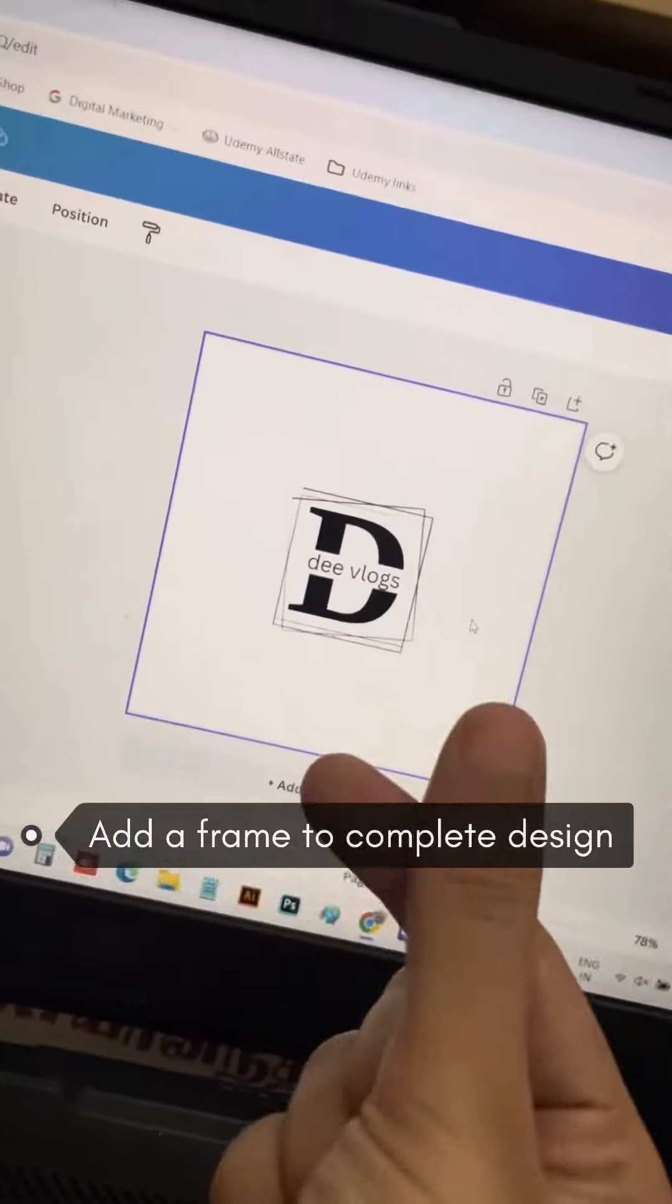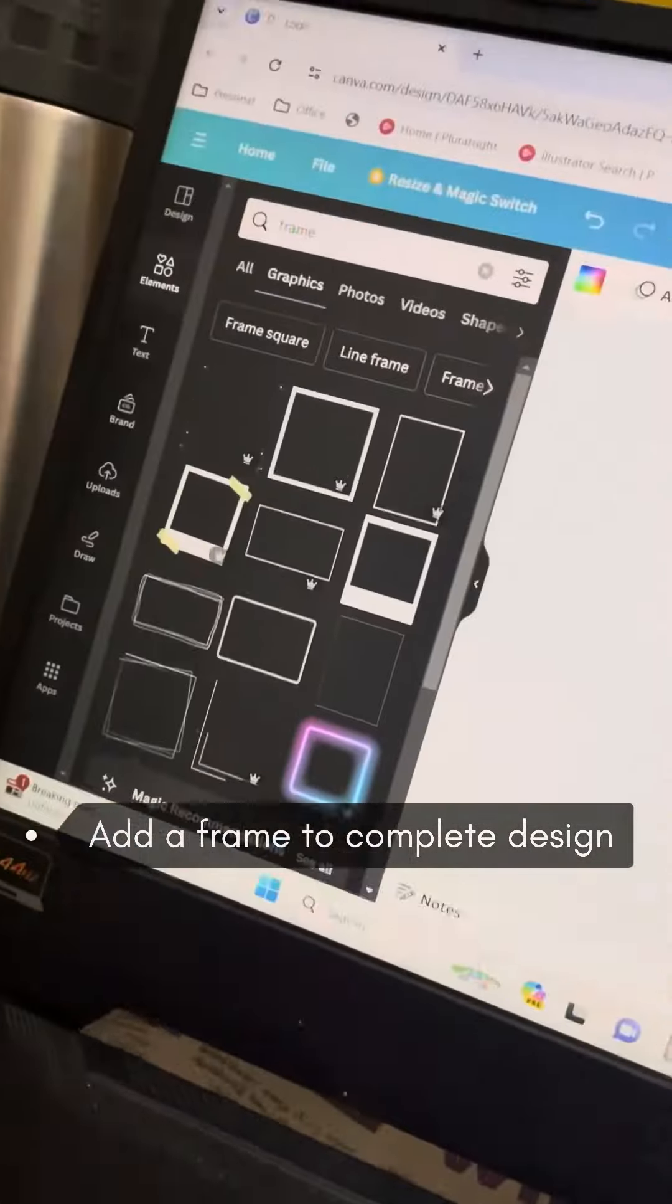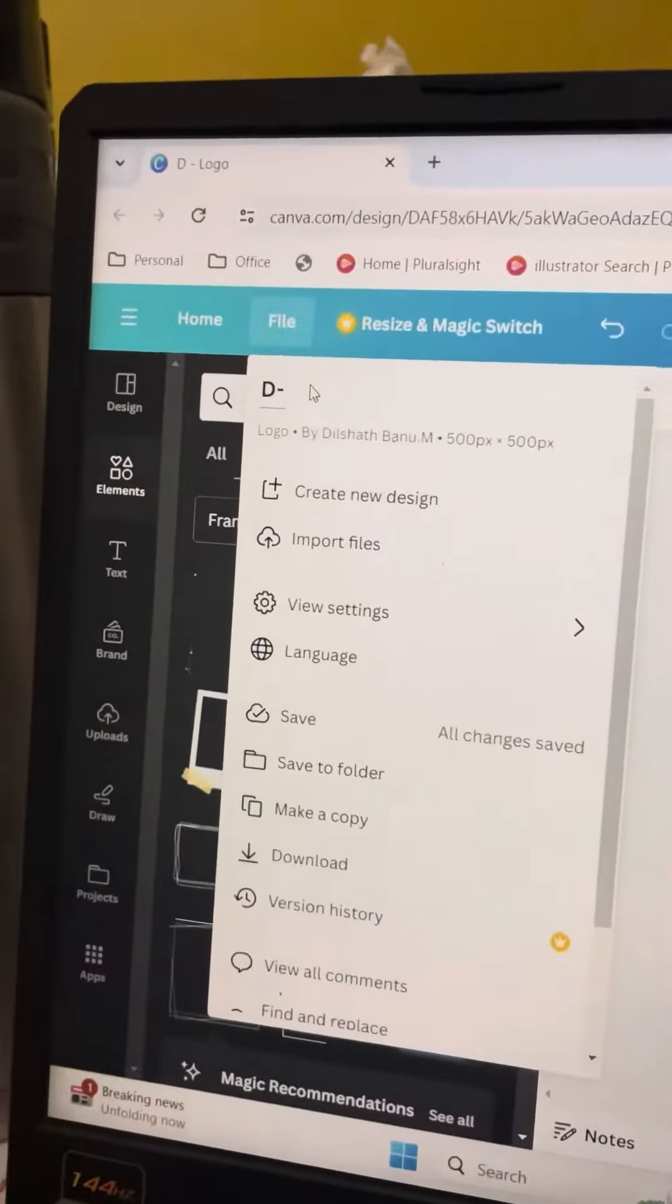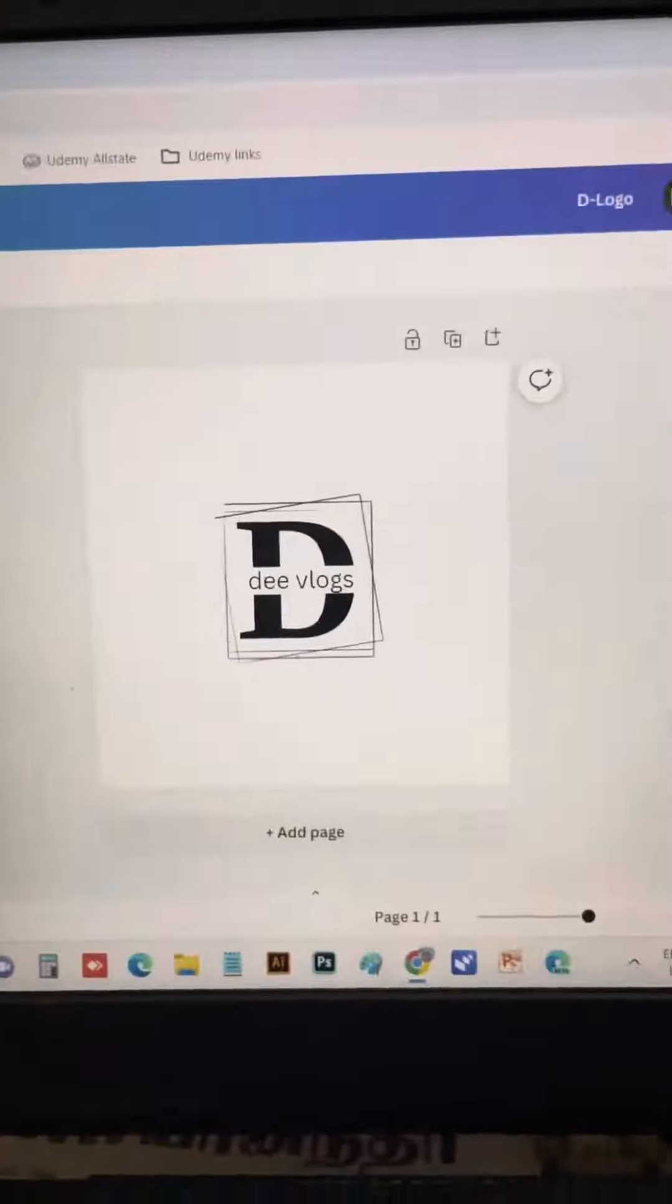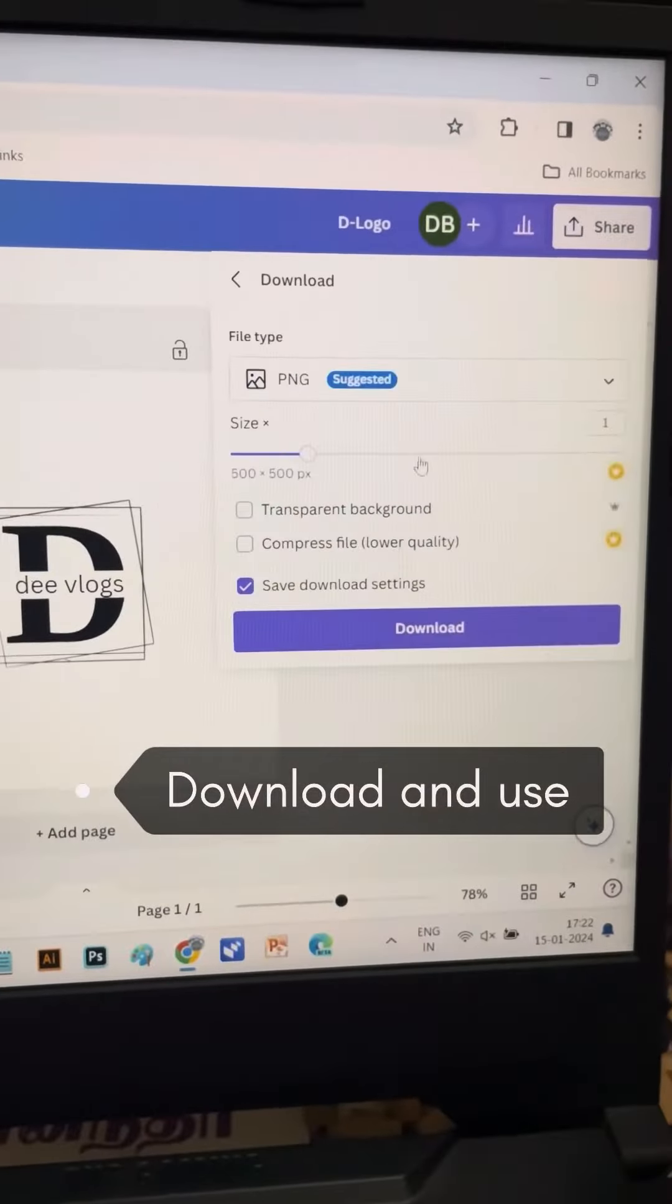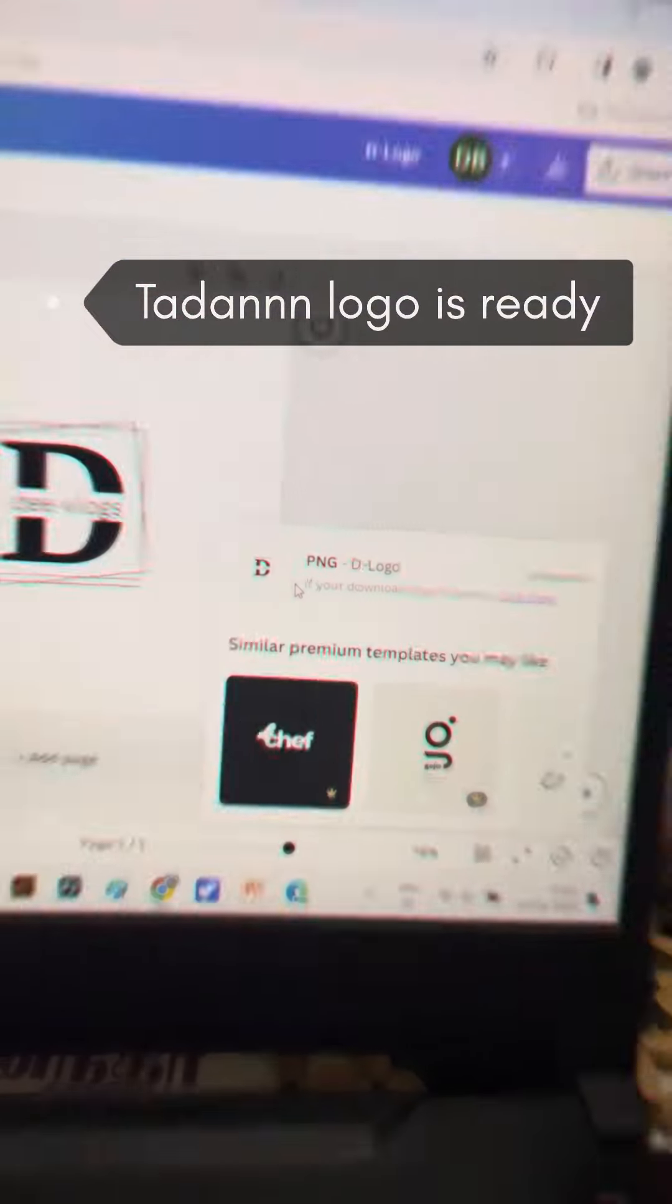This is our finished logo. You can also add frames to your elements, then save and download your design.